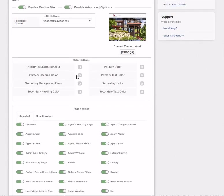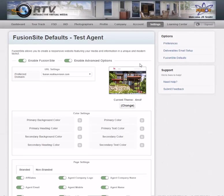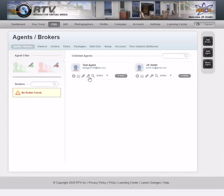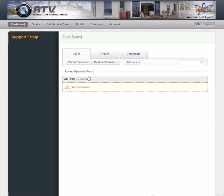You can also set fusion site defaults — if they like certain things on their fusion site or prefer different colors, you can come in and customize all of this for the agent profile. Once your agent is set up, you can also log in as your agent by clicking the key icon, and you'll see you're now logged into the system as that agent, so you can see what things will look like when they log in.